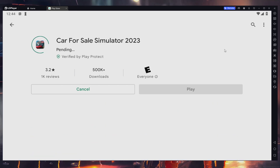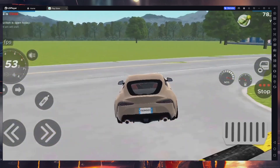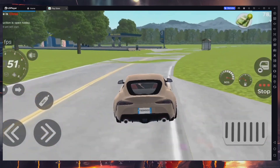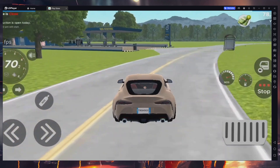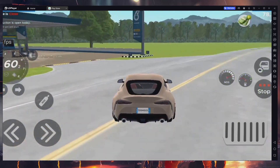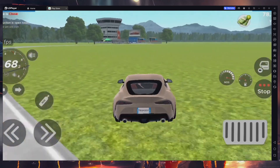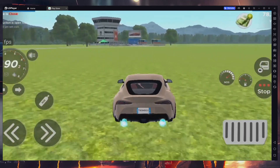This might take a few minutes to complete. Once the game is installed and launched, we can enjoy Car for Sale Simulator 2023 on our PC. We can also configure the keyboard controls and many other options.